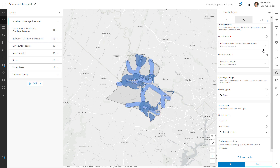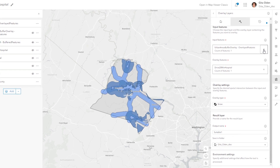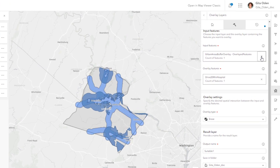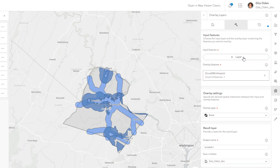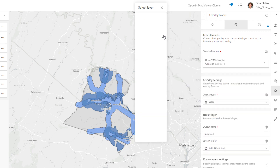Now use the Intersect method to find areas that overlap between the newly generated Overlay Layer and the Buffered Roads Layer.